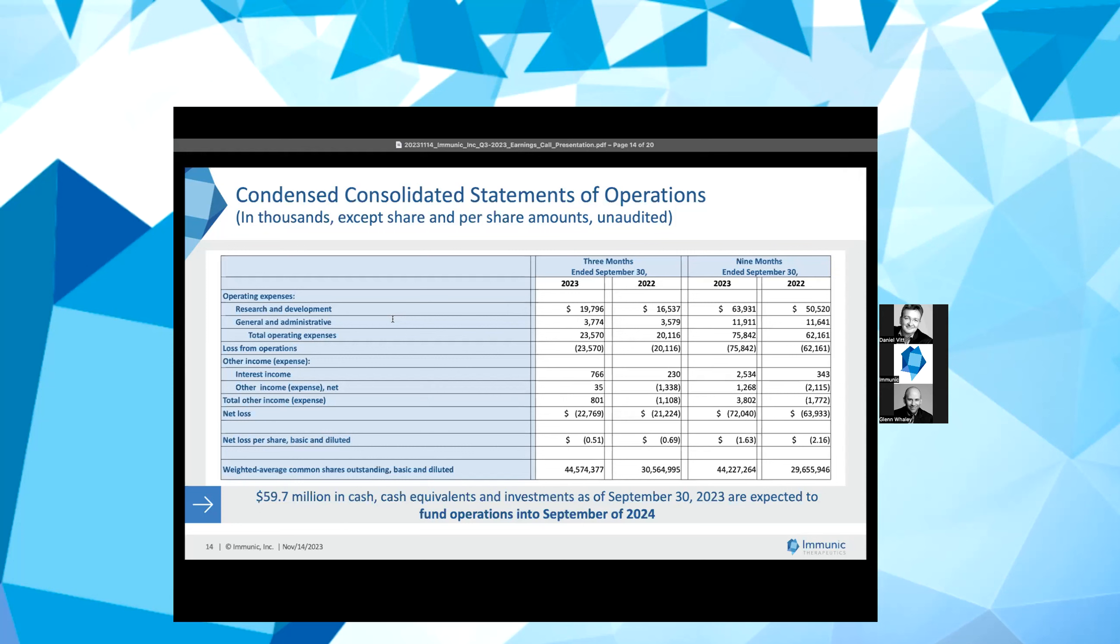G&A expenses were $3.8 million for the three months ended September 30, 2023, as compared to $3.6 million for the same period ended September 30, 2022. The slight increase was spread across numerous categories. For the nine months ended September 30, 2023, G&A expenses were $11.9 million, as compared to $11.6 million for the same period ended September 30, 2022. The increase was related to an increase across numerous categories, which was partially offset by a decrease in personnel expense related to stock compensation expense.